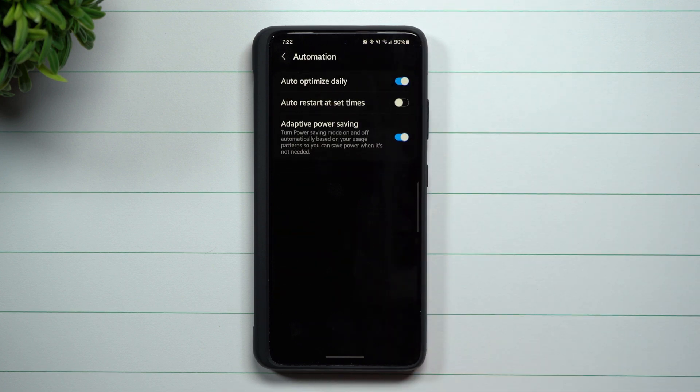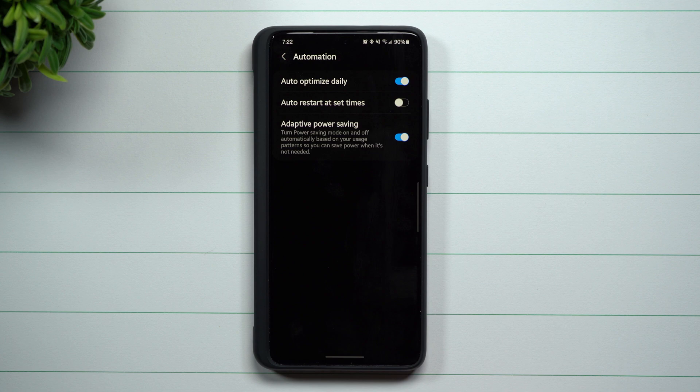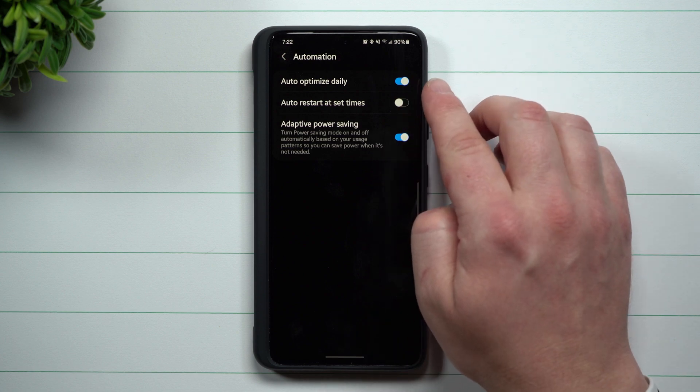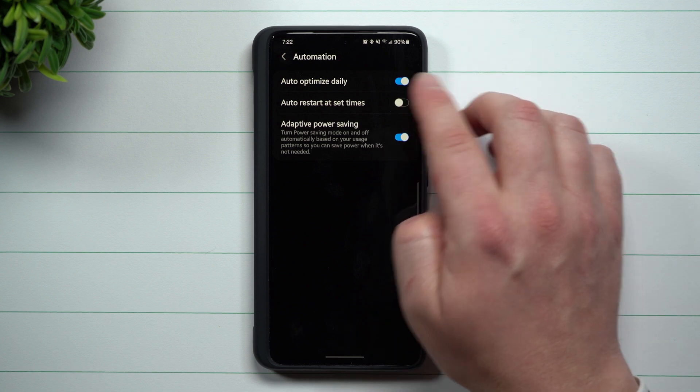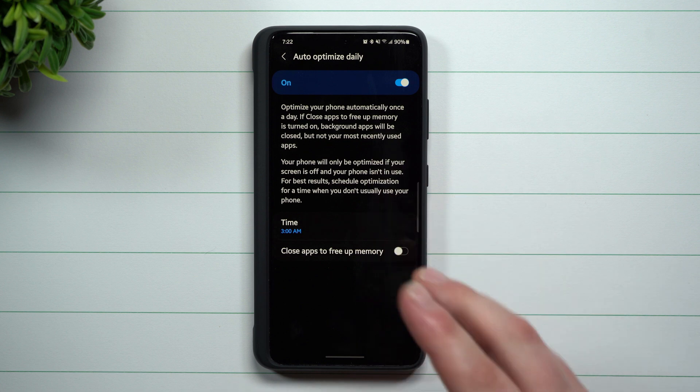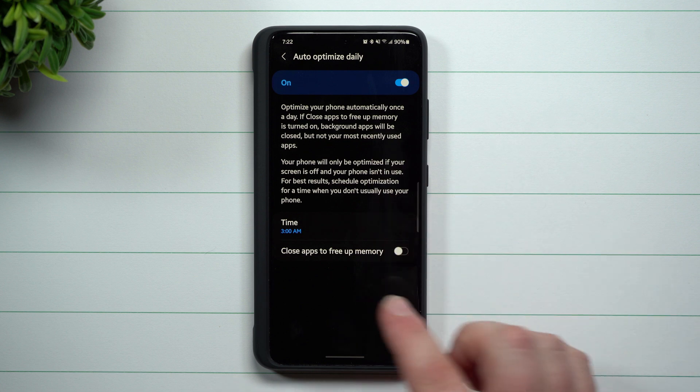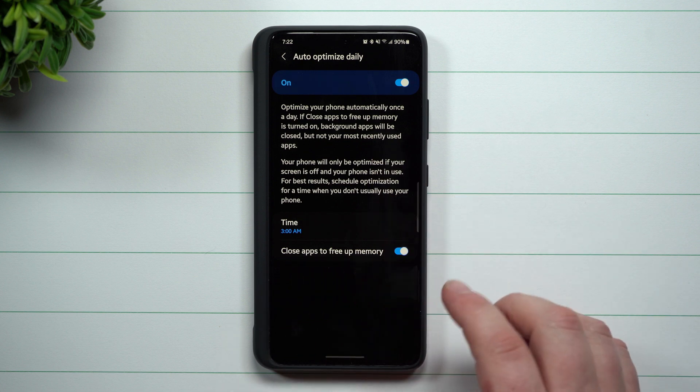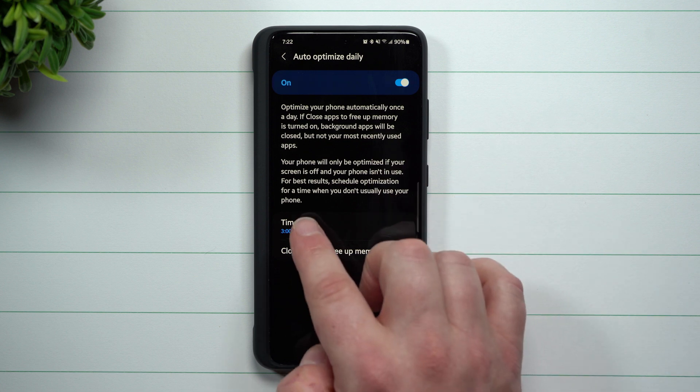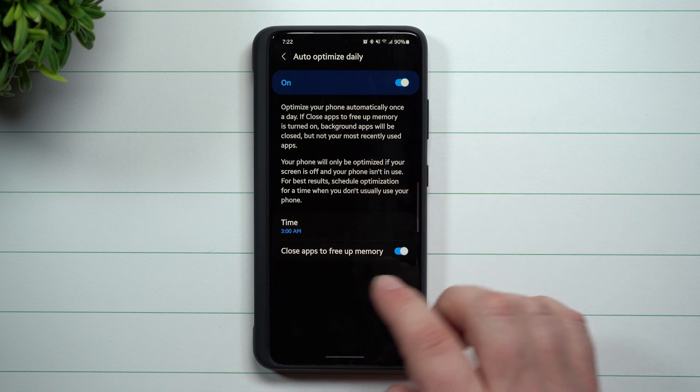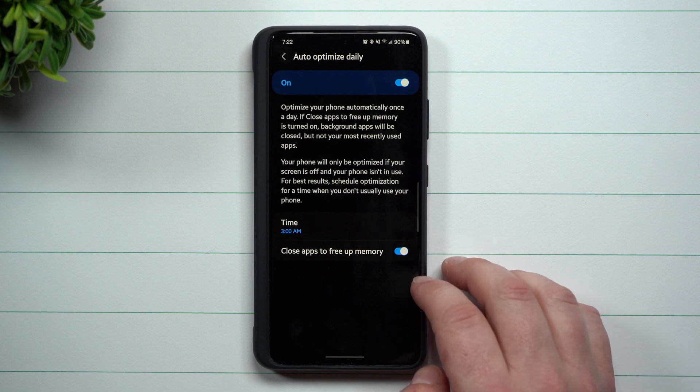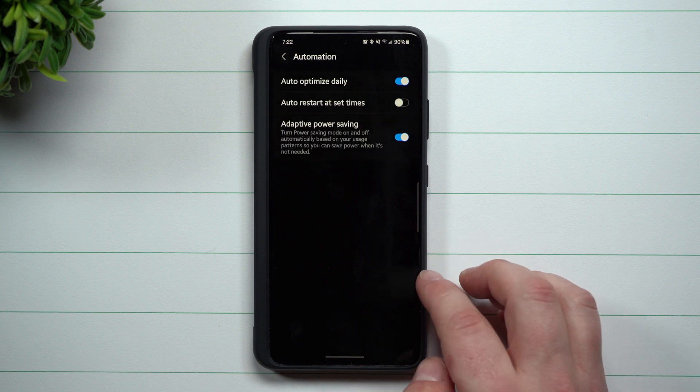Inside automation, there's a couple different things you can do. First, you can auto optimize daily - it's one way to optimize your phone. You can also close apps to free up memory. This can be done every single day at 3am.